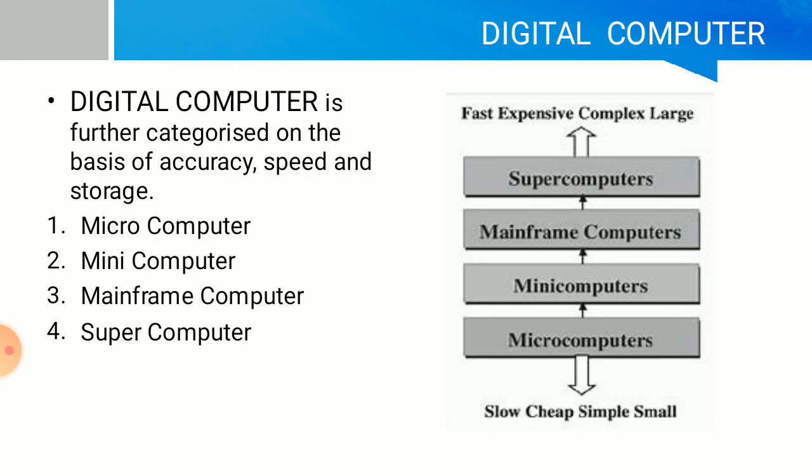Supercomputer is the most powerful computer. It is the fastest and the most expensive computer. They are large and have multiple CPUs so that they can handle multiple instructions in parallel.